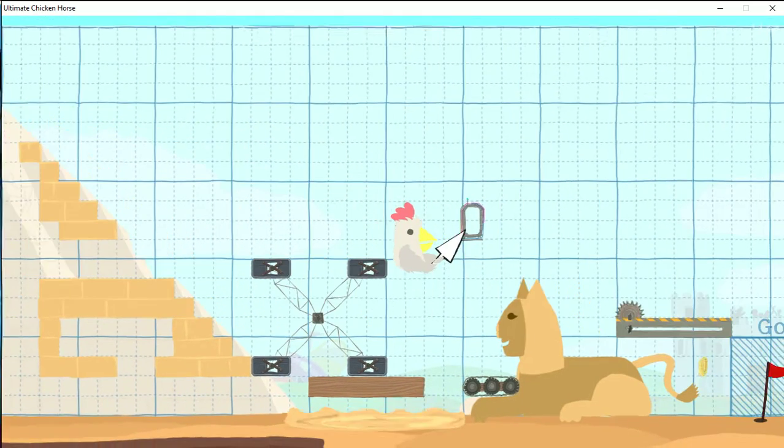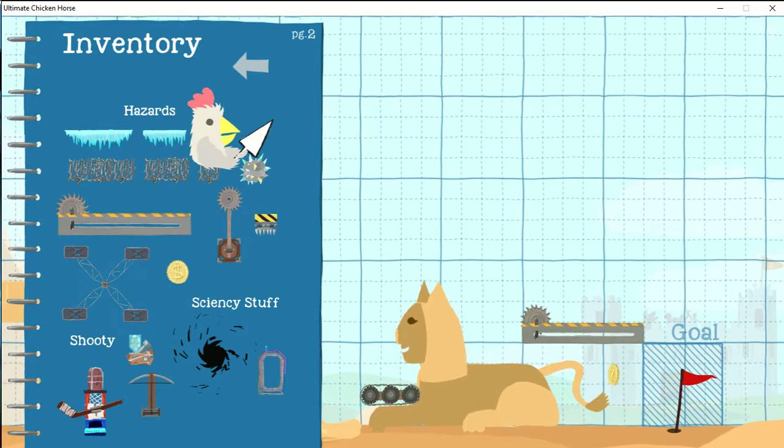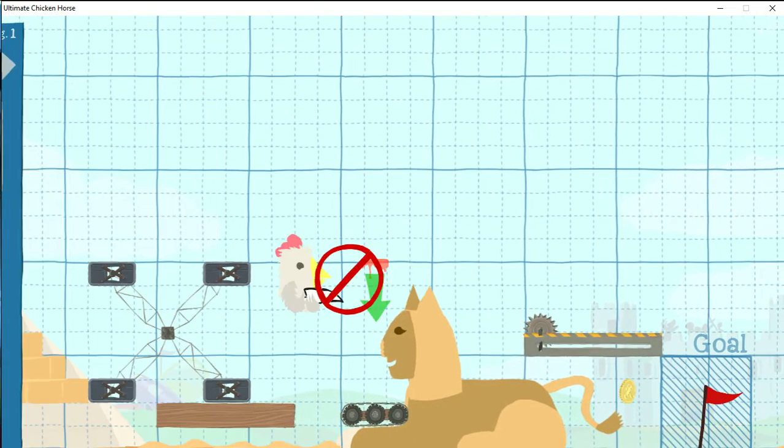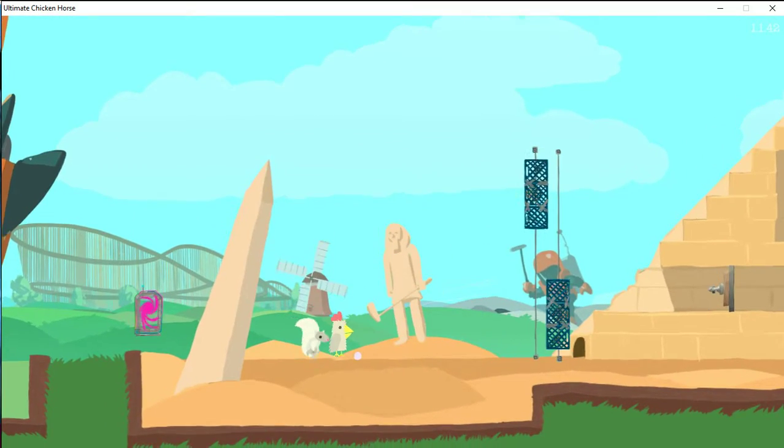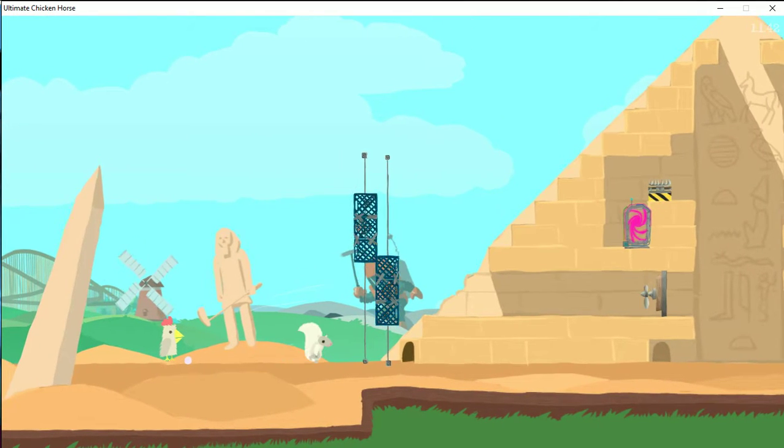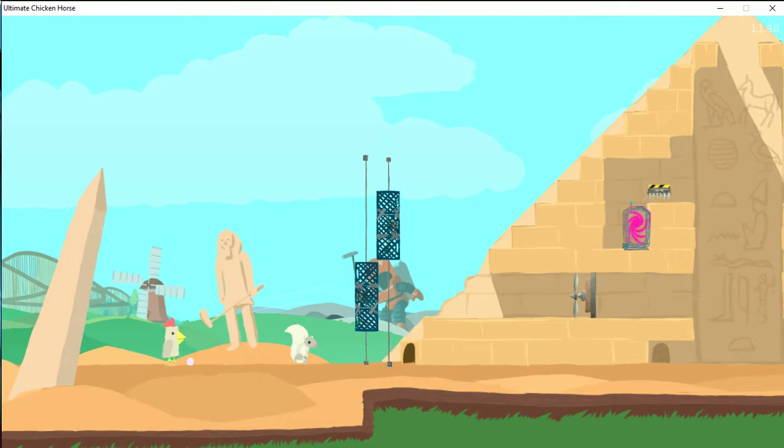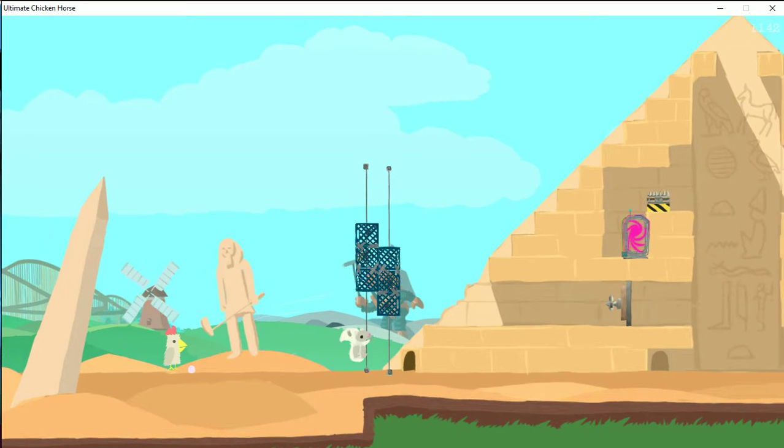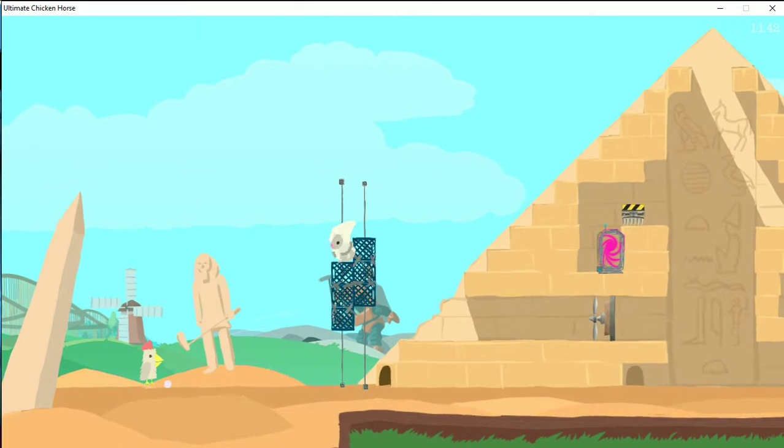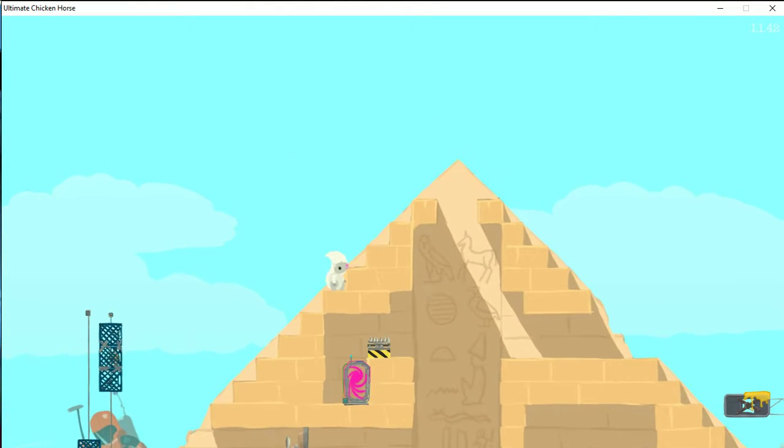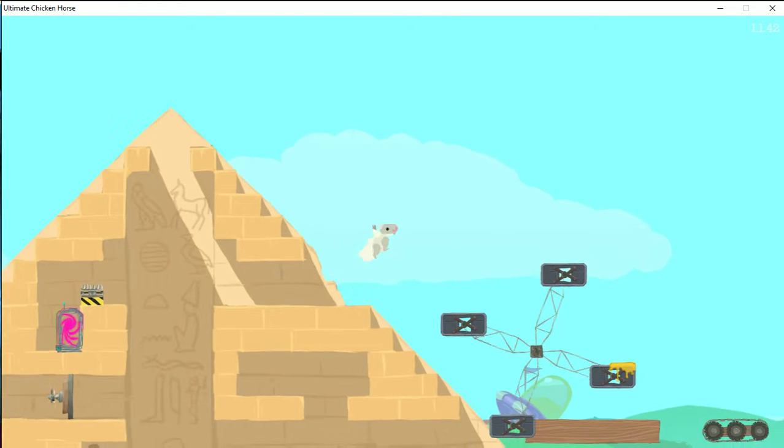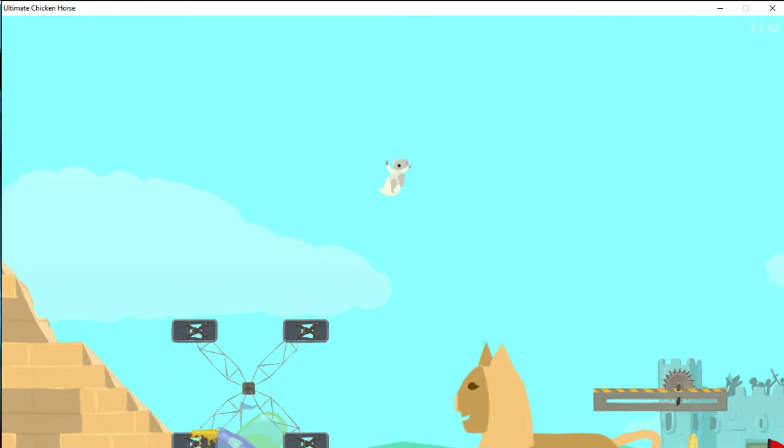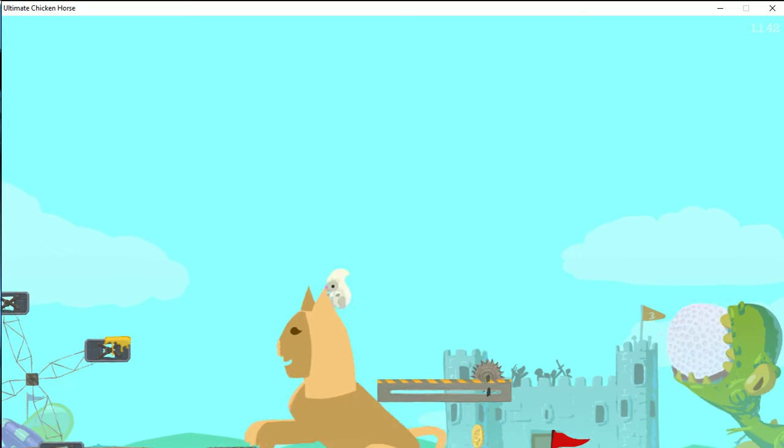This kind of reminds me of Mario Maker a little bit. Mario Maker to each other. It's Mario Maker except you have to be a troll to your friends. Totally. And that's actually sort of what Mario Maker is. What is up for anyway? Oh, you can use it to look up. Up is to look up. Wow, I never would have thought of that.